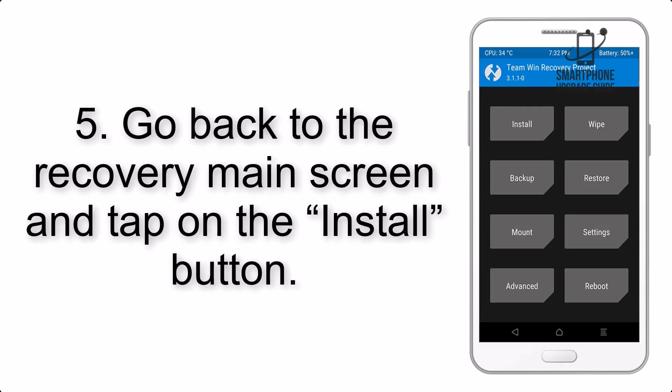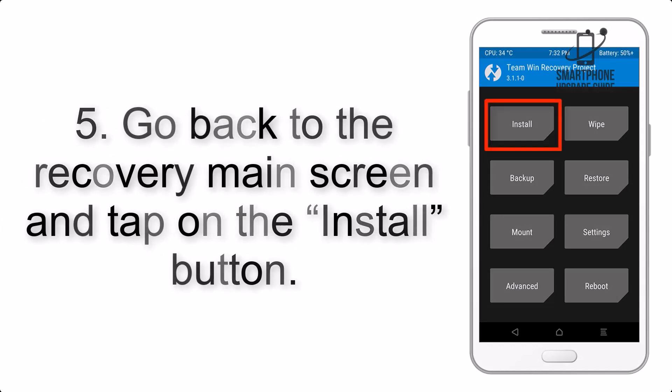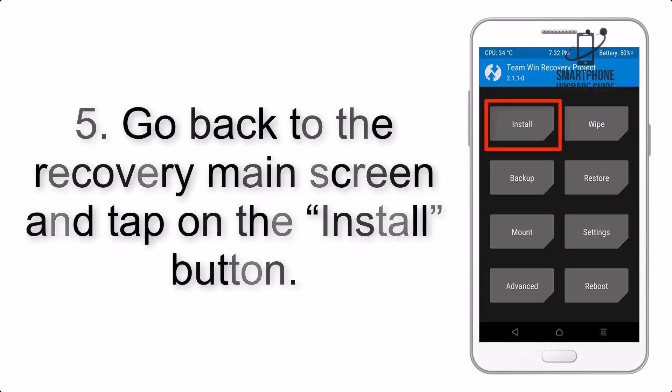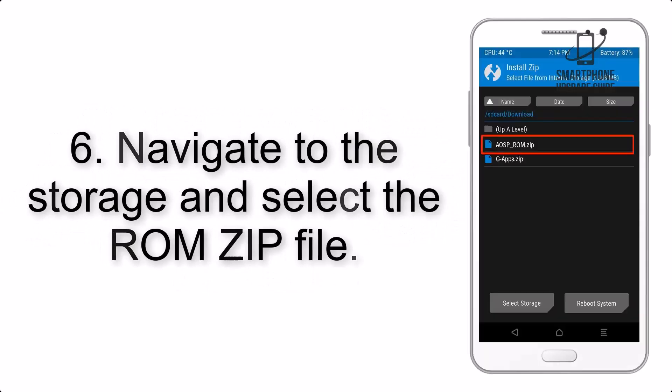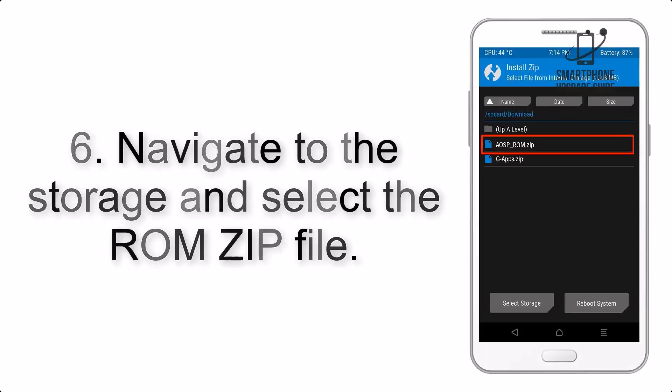Step 5: Go back to the Recovery main screen and tap on the Install button. Step 6: Navigate to the storage and select the ROM zip file.